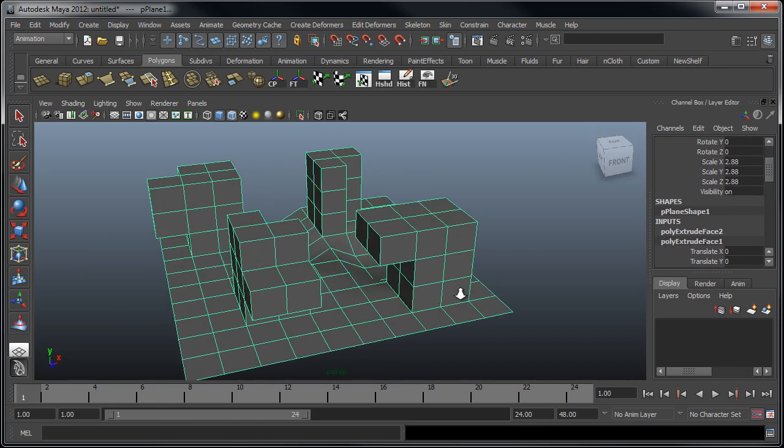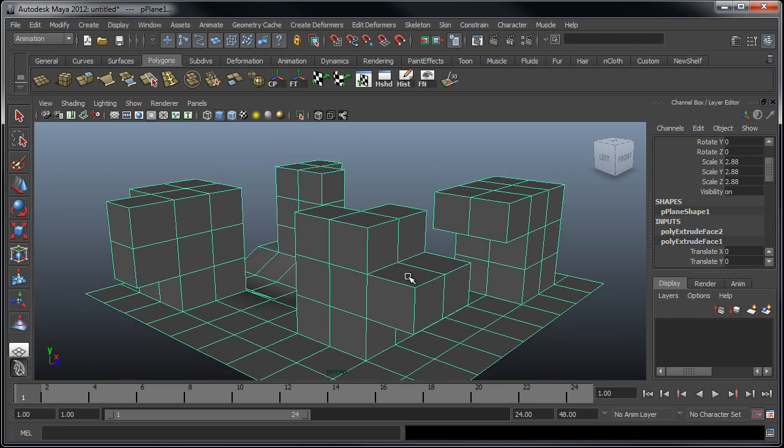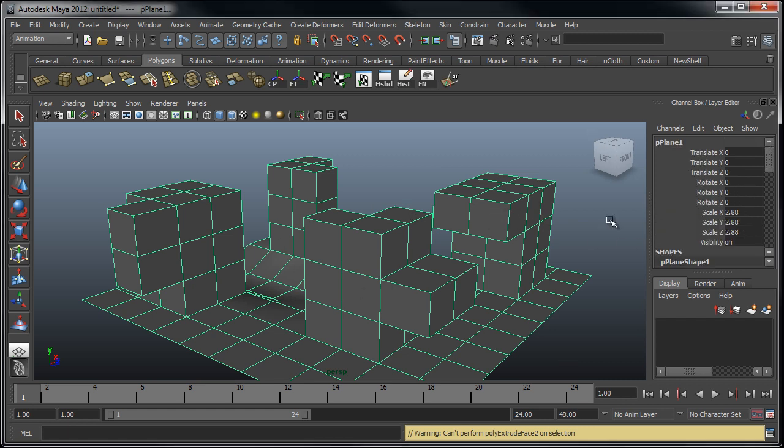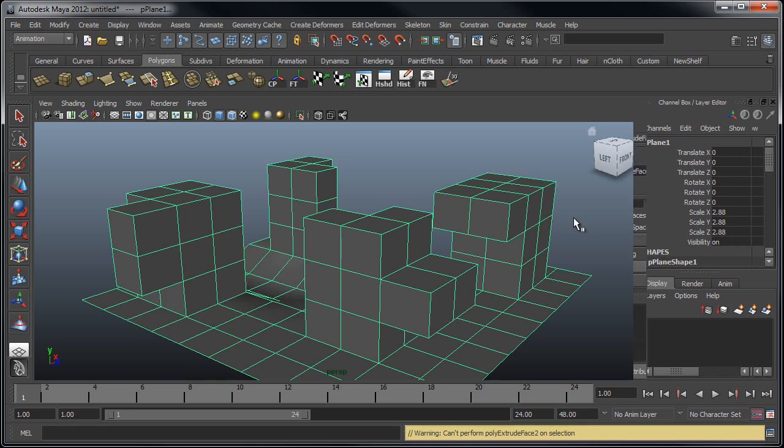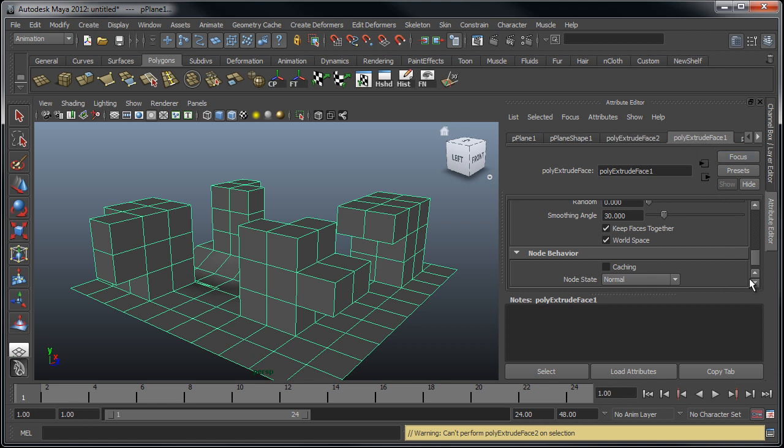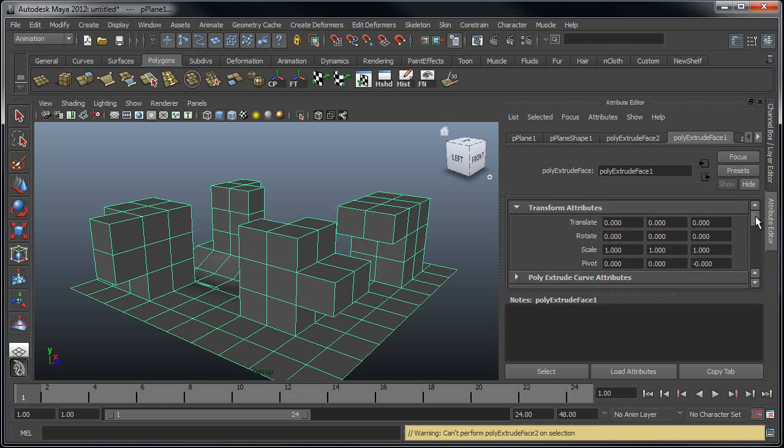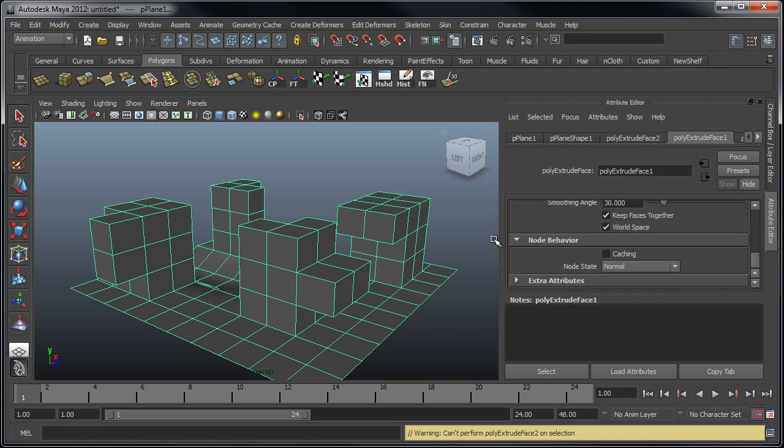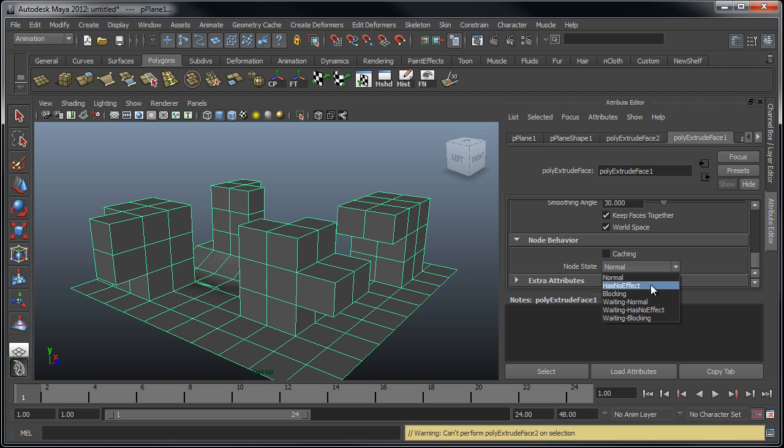Now what you can do is, let's say you have a tool that you used where you actually want to remove the effects of that tool, but you've already used some other tools since you used that initial tool. For example, let's say I wanted to remove the extrude face one. If we go to the attribute editor, we've got all these tabs up here. If we go to the poly extrude face one tab, down towards the bottom, you'll see we have this node behavior rollout. If we go to has no effect, that's going to turn off whatever settings or whatever way the mesh was changed with the use of that tool.